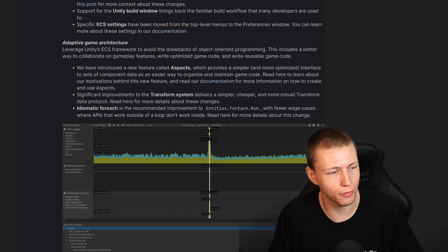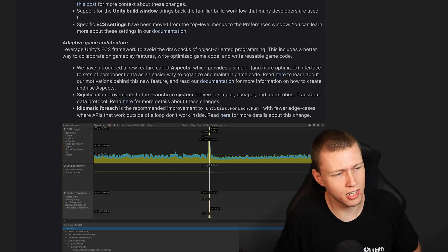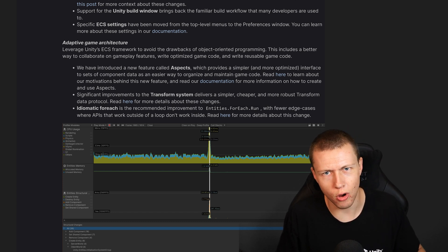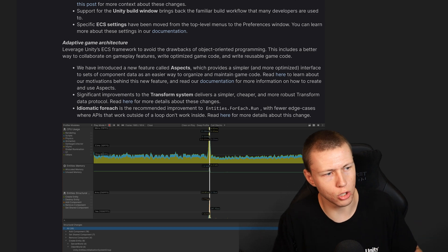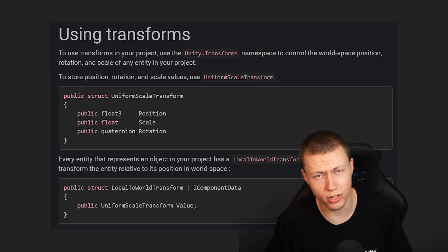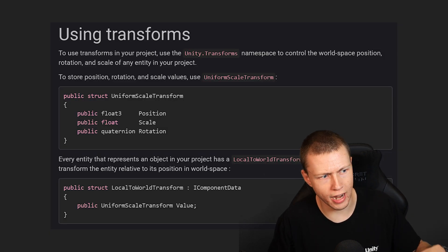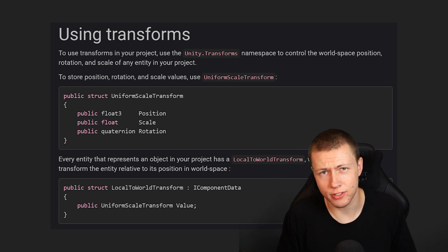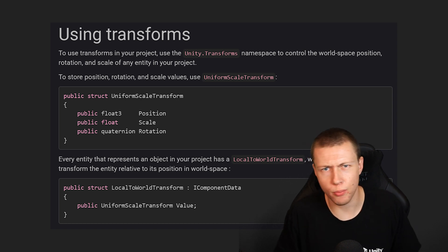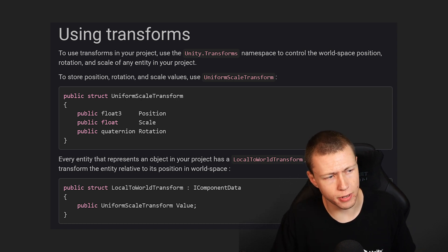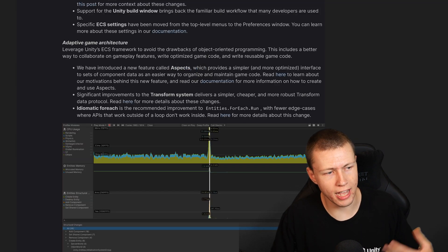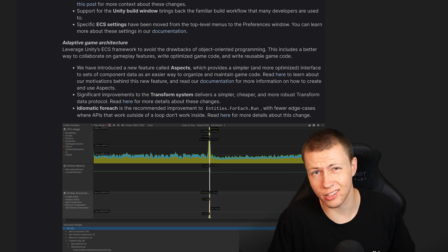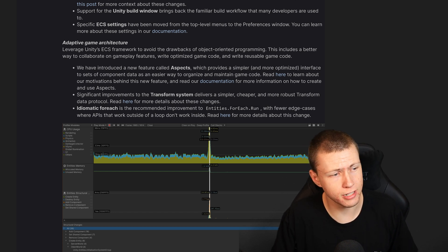New improvements to the transform system: they completely overhauled it. Instead of having separate Translation, Rotation, and Scale components, these are all combined into one called the LocalToWorld Transform component, from which we can access translation, rotation, and scale. It seems a little more wordy than before, but because of Aspects we can now use a built-in aspect which allows us to access these components a whole lot easier.